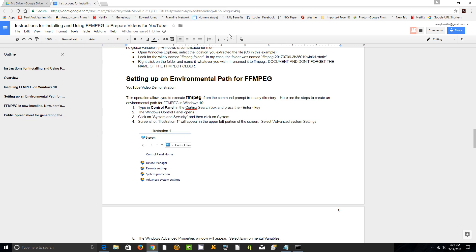This video shows how to set up an environmental path for FFmpeg that we just installed from the internet.